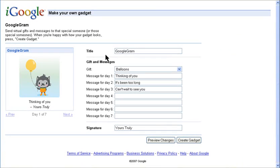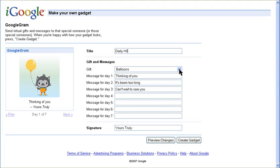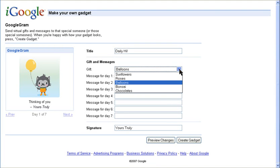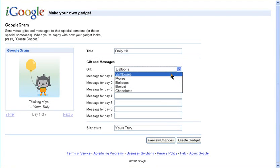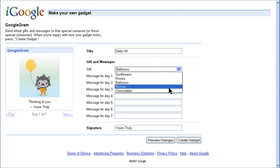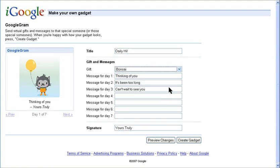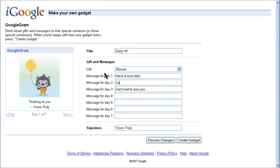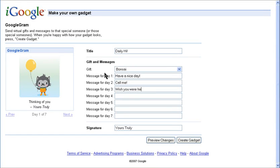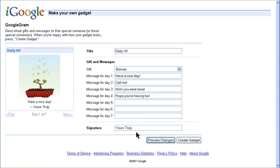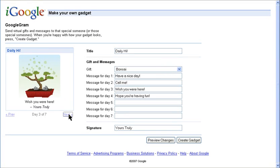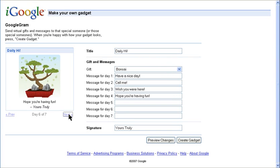This is the Google Grant. You'd want to send this to someone special. After you give it a title, select the type of gift you want to use, then leave a message for them to receive every day. The image will change every day along with the greeting.